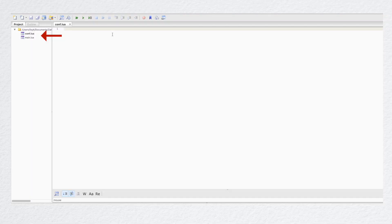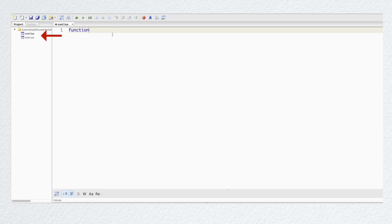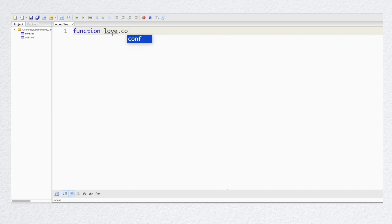First let's create two files: conf.lua for our game configuration, and main.lua as our main file where we're going to write the game code. Let's add a few configuration commands to the conf.lua file to set up the game window size and window name for my game.